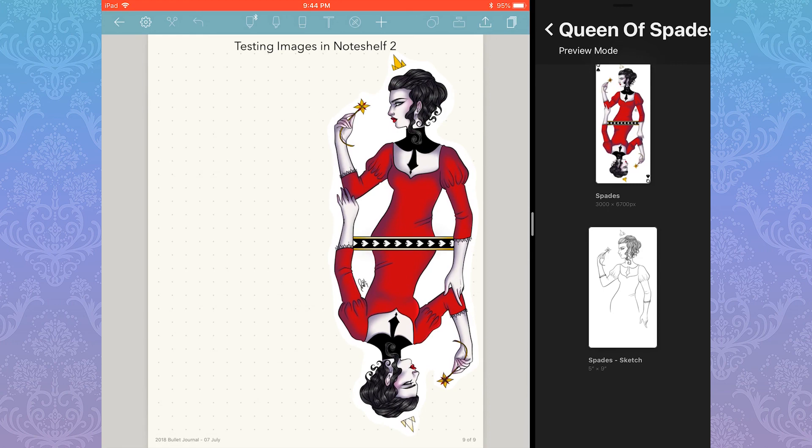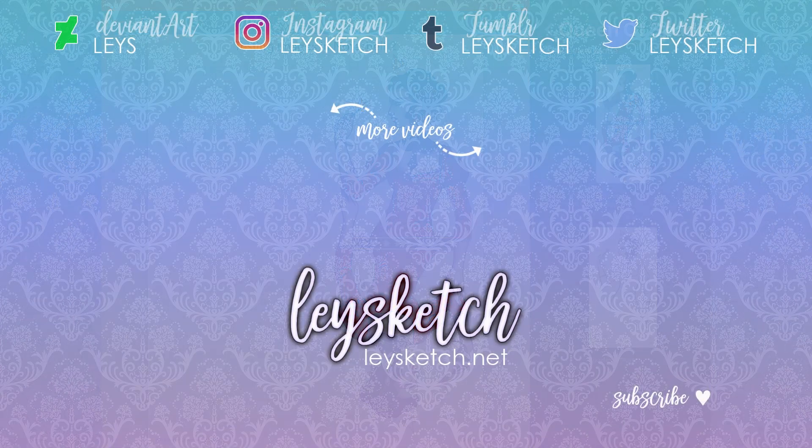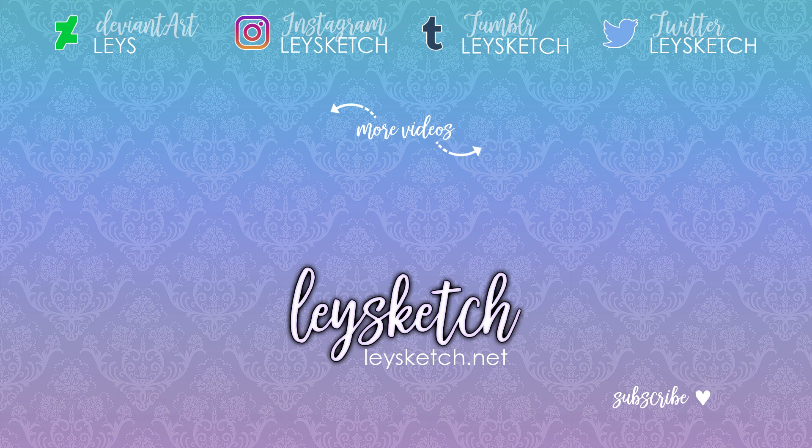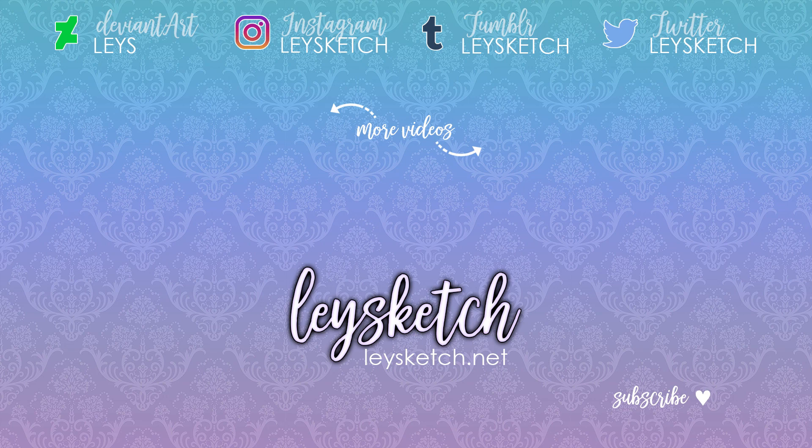I upload new digital bullet journal videos on the last Friday of every month, and I hope you'll subscribe so you don't miss out on my next one.